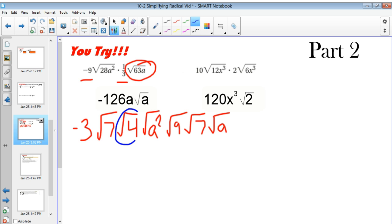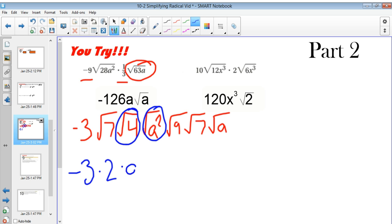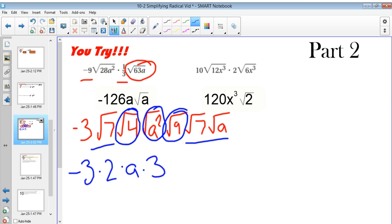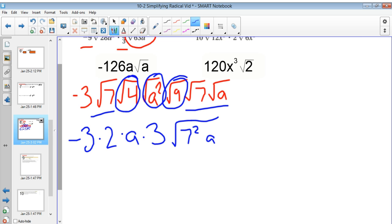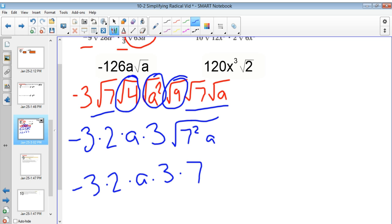So let's identify these perfect squares. The square root of 4 is 2, a squared gives us a, and the square root of 9 is 3. What's left underneath the radical is 7 times 7, or 7 squared times a. But the square root of 7 squared is just 7, so I have negative 3 times 2 times a times 3 times 7 times radical a. Multiply all those numbers up and you get negative 126a radical a.